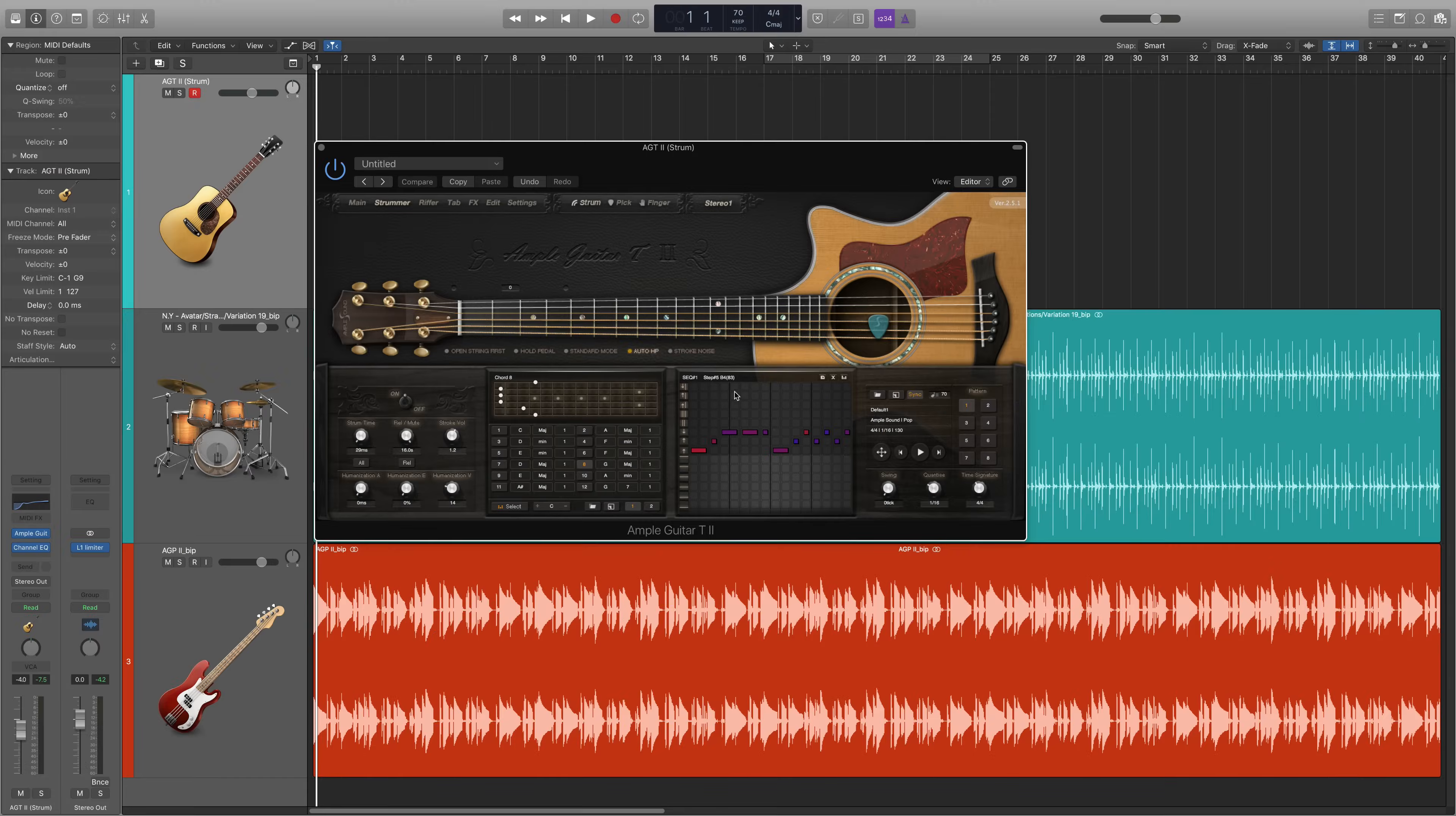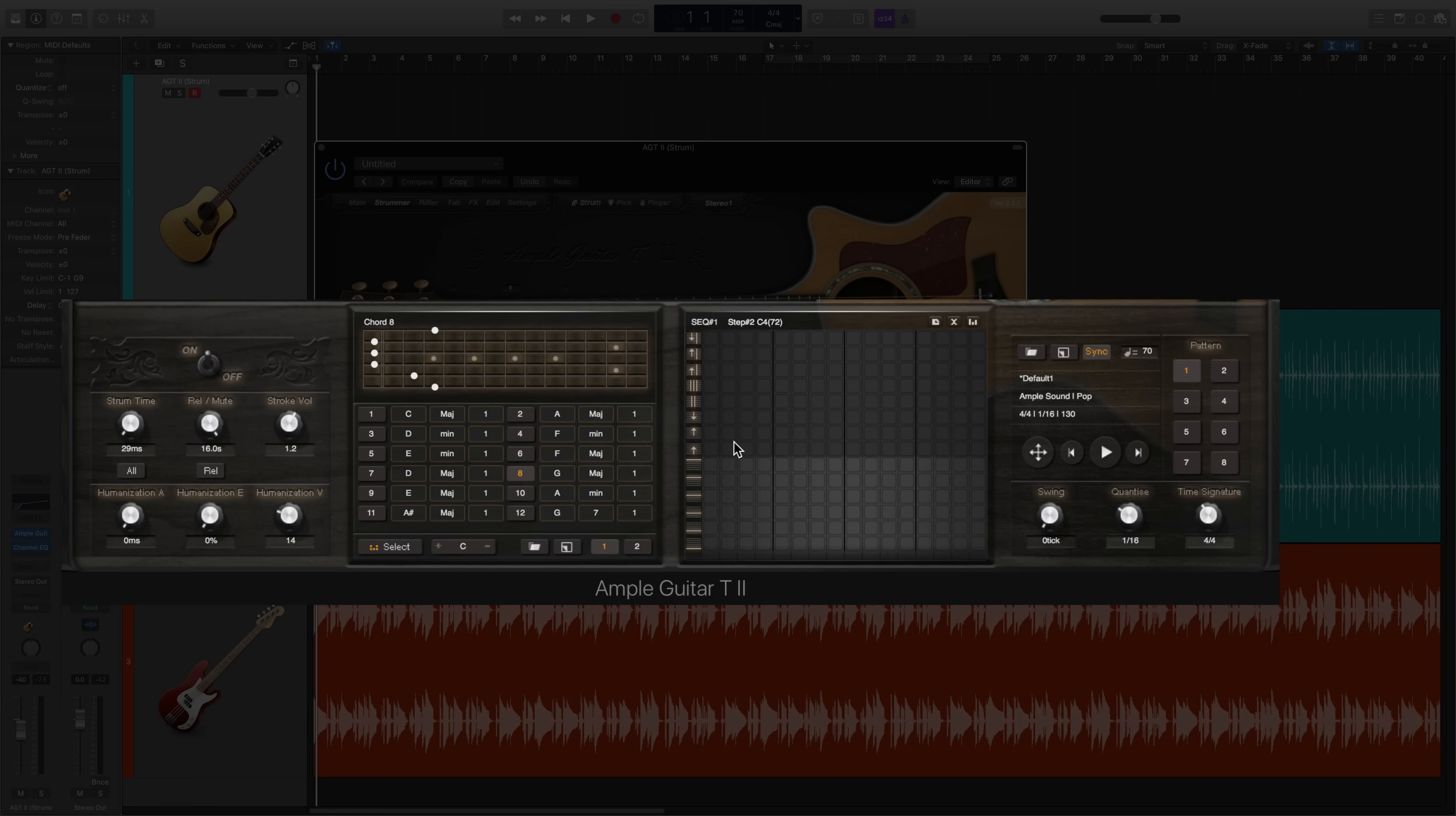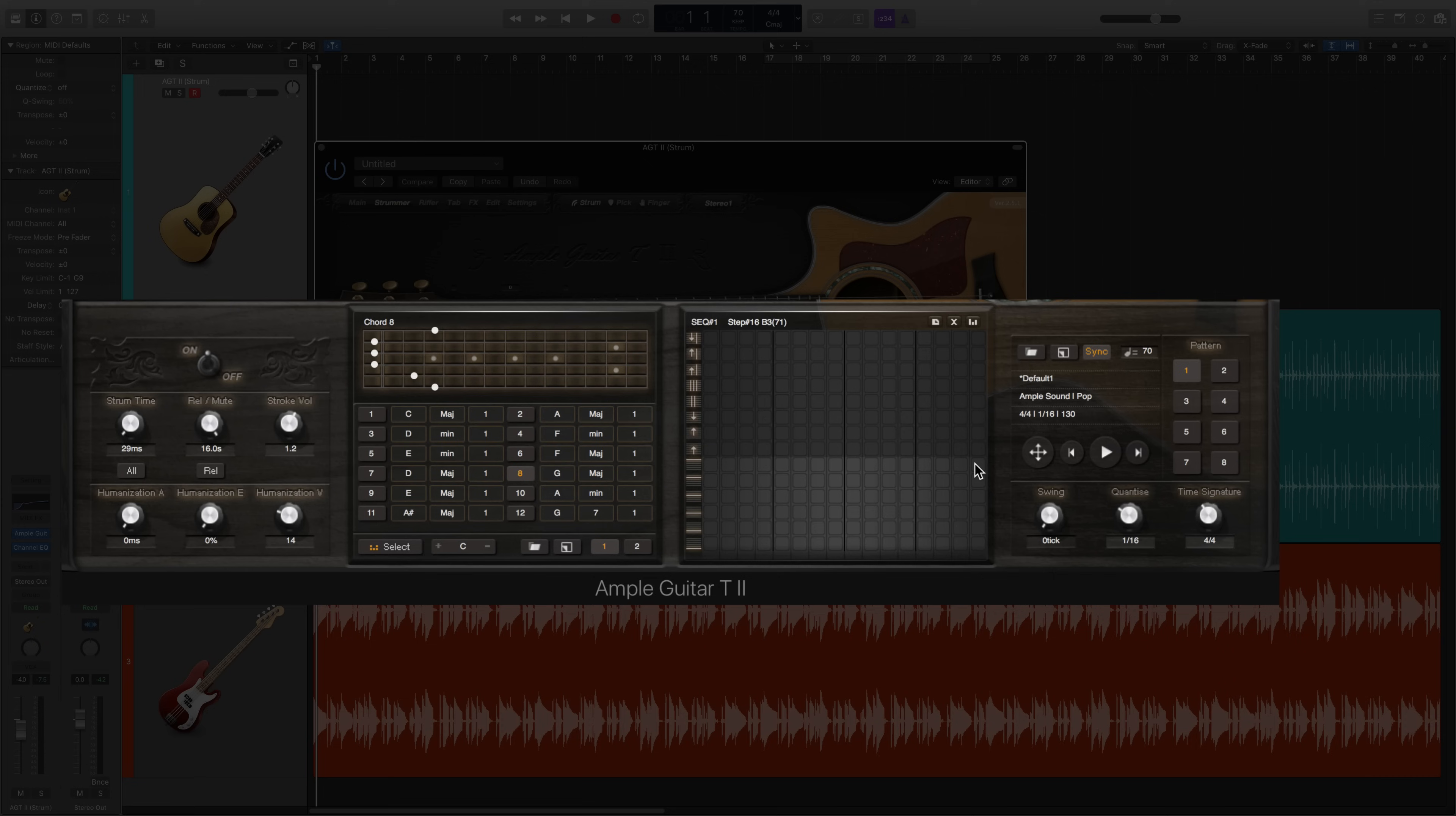In the sequencer window, we're going to click the small x in the top right corner. This is going to clear the sequencer window. Since this song is in 4-4, we have access to 16 columns, which are 16th note divisions.